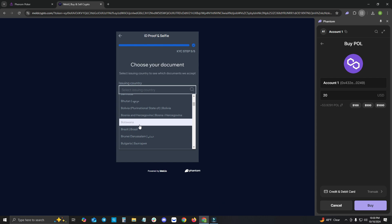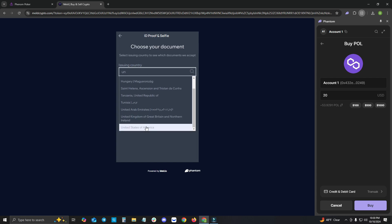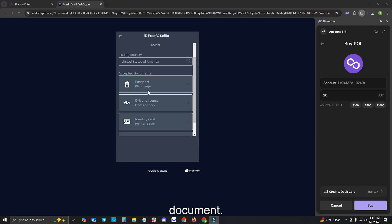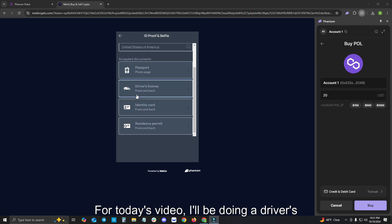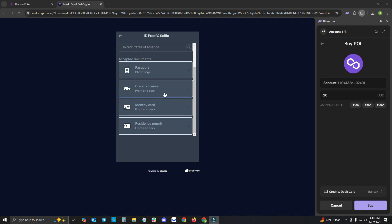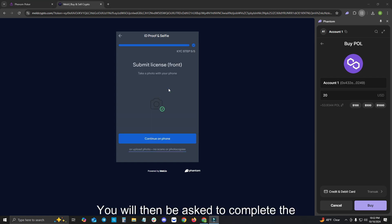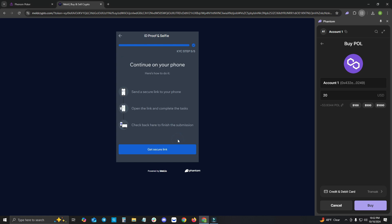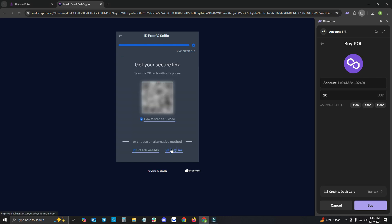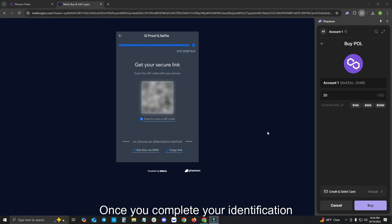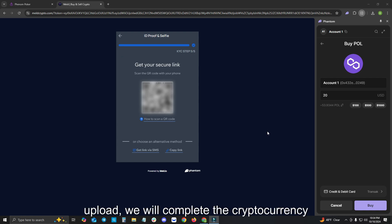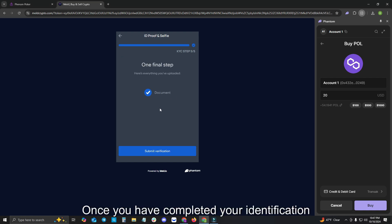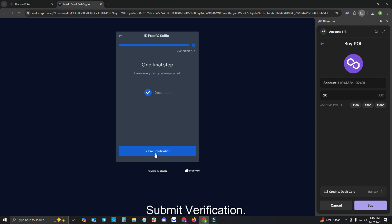You will now need to choose the issuing country of your identification document. I will be choosing the United States of America. You will then need to upload an accepted document. For today's video, I'll be doing a driver's license front and back. You will then be asked to complete the process on your phone. Please continue. Once you complete your identification upload, please click Submit Verification.